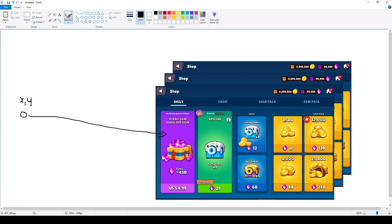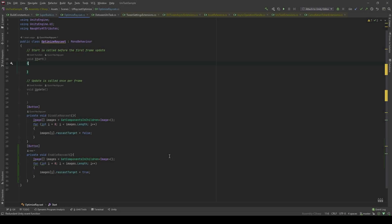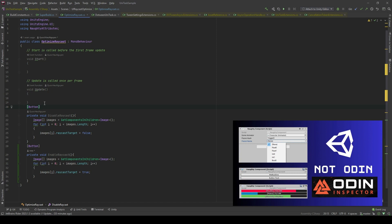And next I will show you the data to see whether disabling the Raycast target actually matters or not. I created a simple script which has two methods: one is Disable Raycast and two is Enable Raycast. What the methods do is loop through all the children — if it has an Image component, it will disable or enable the Raycast target. I have the Button attribute, which allows us to execute our method in the inspector. It is from the Naughty Attributes package. If you want to learn more, I have a full tutorial — I will give the link in the description below.